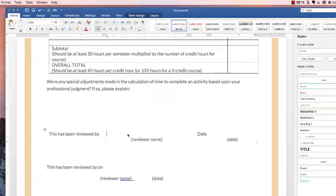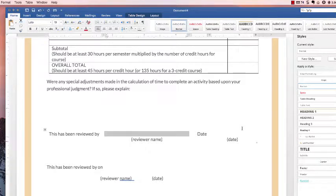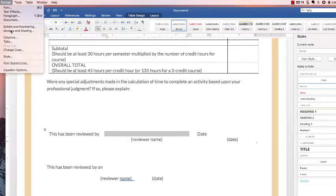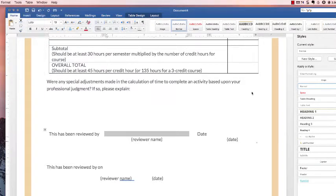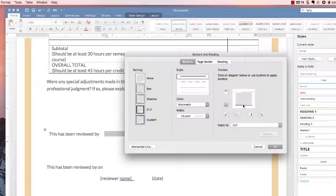So now you want to put the cursor in that center column on the top row and just select it by going Shift Right, go up again to Borders, and place a line underneath it.